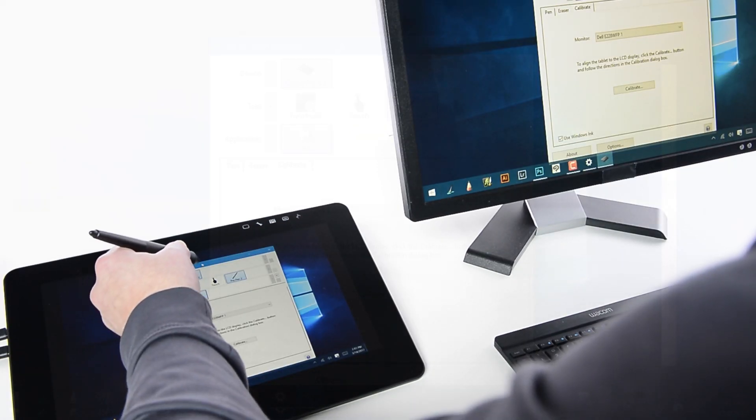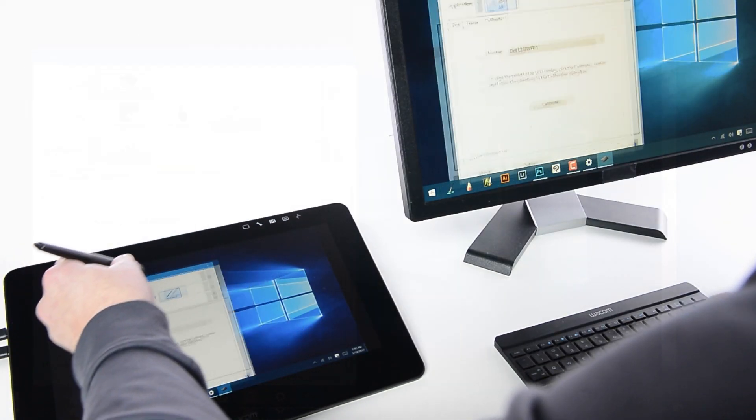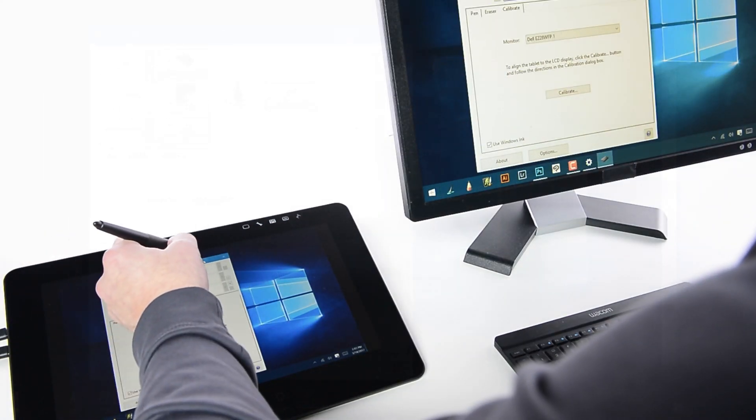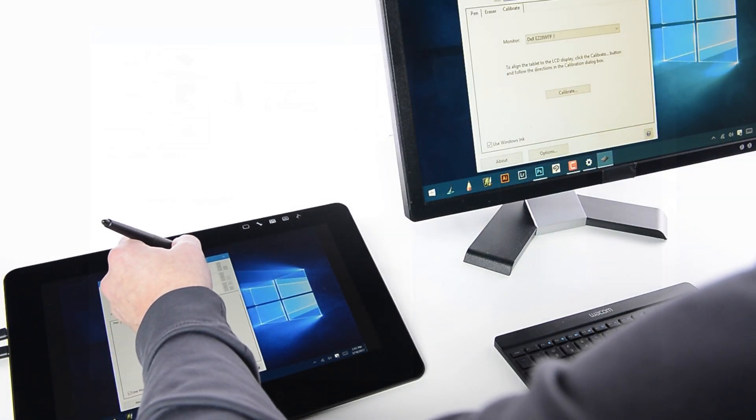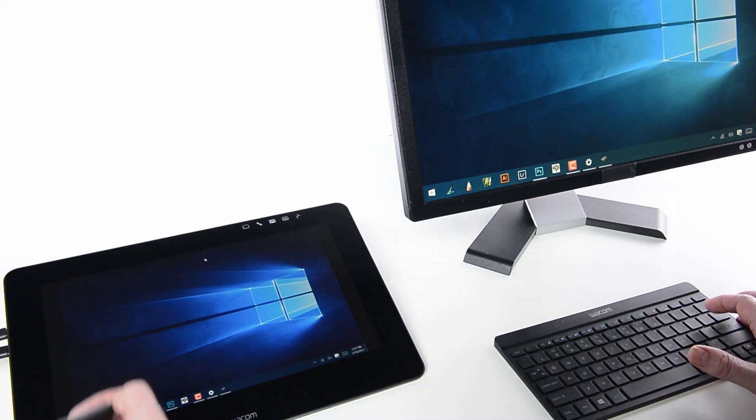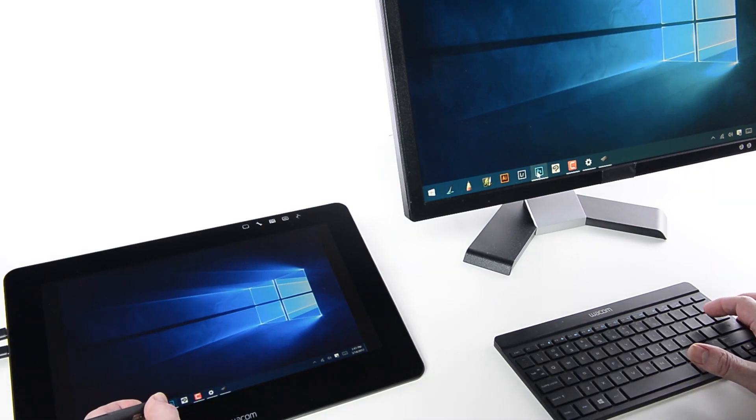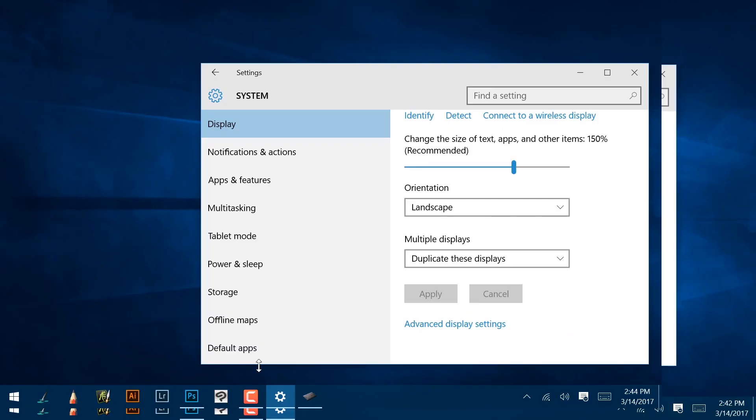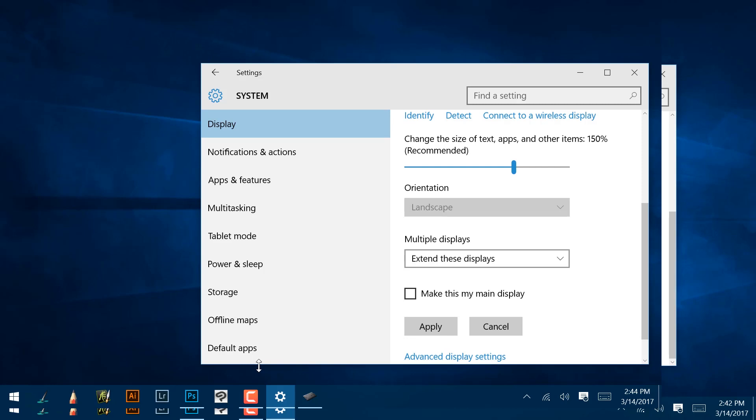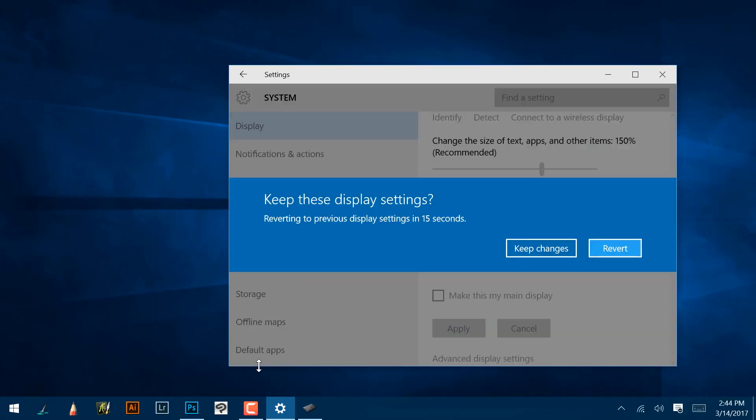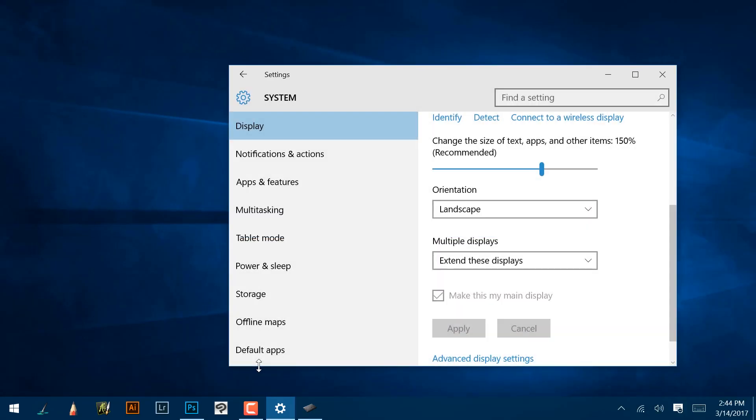Duplicating displays is easiest when getting started, but is not the best use of multiple monitors. To arrange the displays to match the physical orientation, select Extend These Displays from the Multiple Displays drop-down menu.